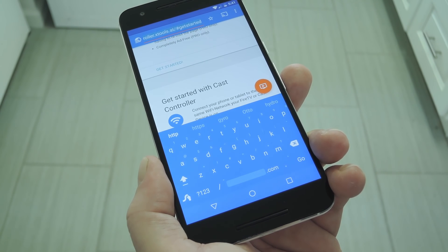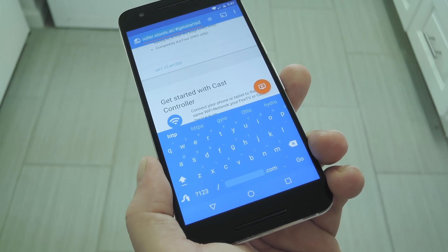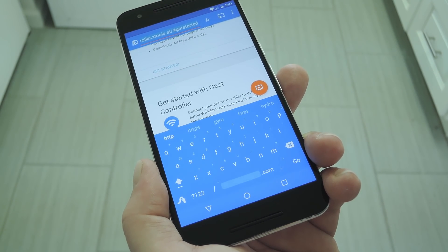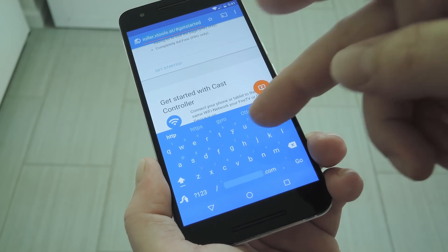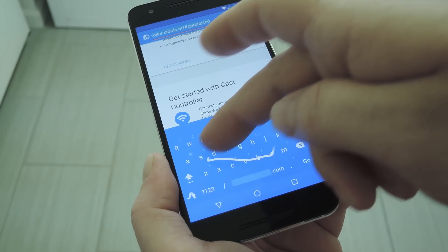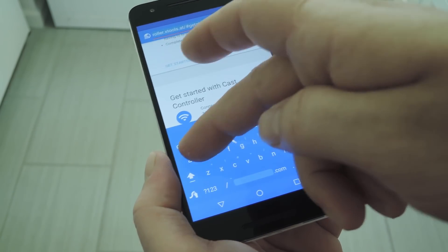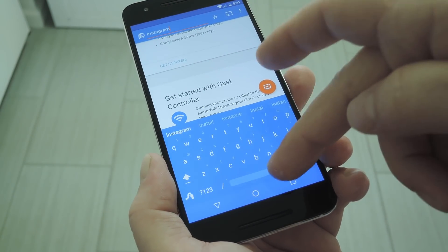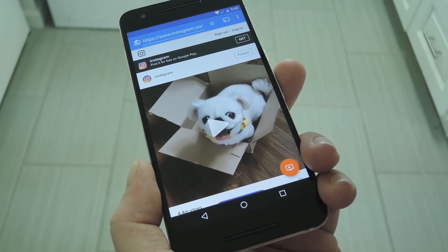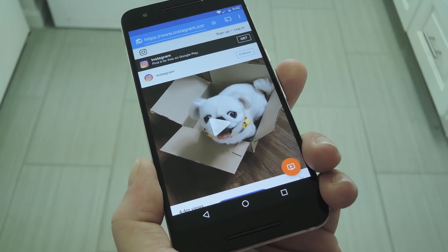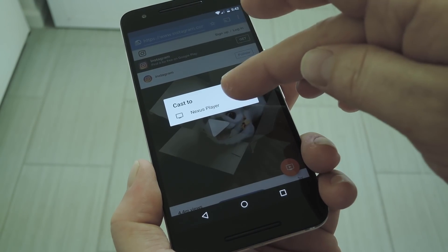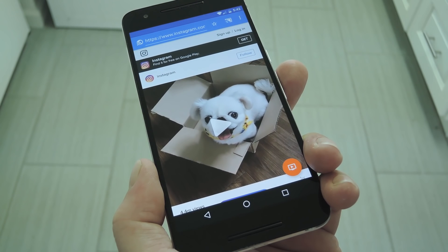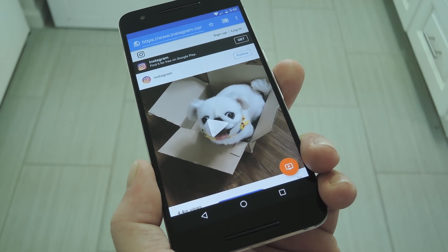As a rule of thumb, if it'll play on the mobile site, it'll play on your Chromecast. So navigate to any website using the address bar at the top of the screen. To demonstrate, I'll go with Instagram. From here, just select the Cast icon in the top right corner, then select your Google Cast device or Fire TV to connect.